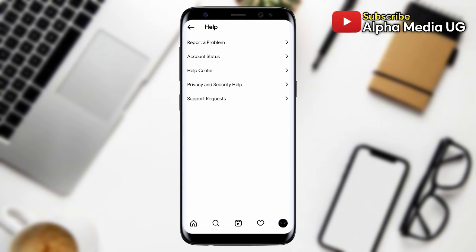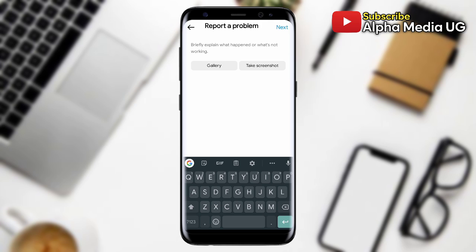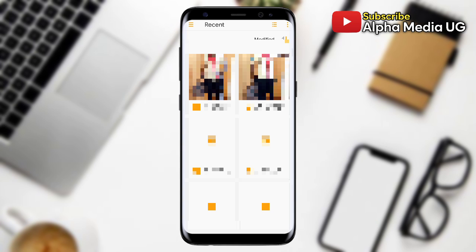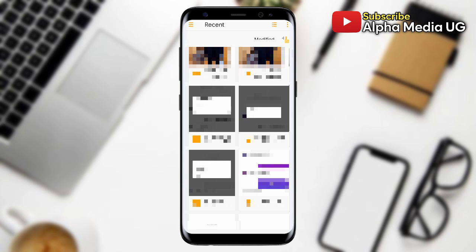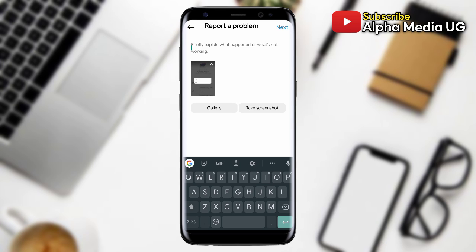In the bug report, choose the screenshot that you took from your gallery. Go to gallery and select the screenshot you took. Then you can type in your message and send it to Instagram.